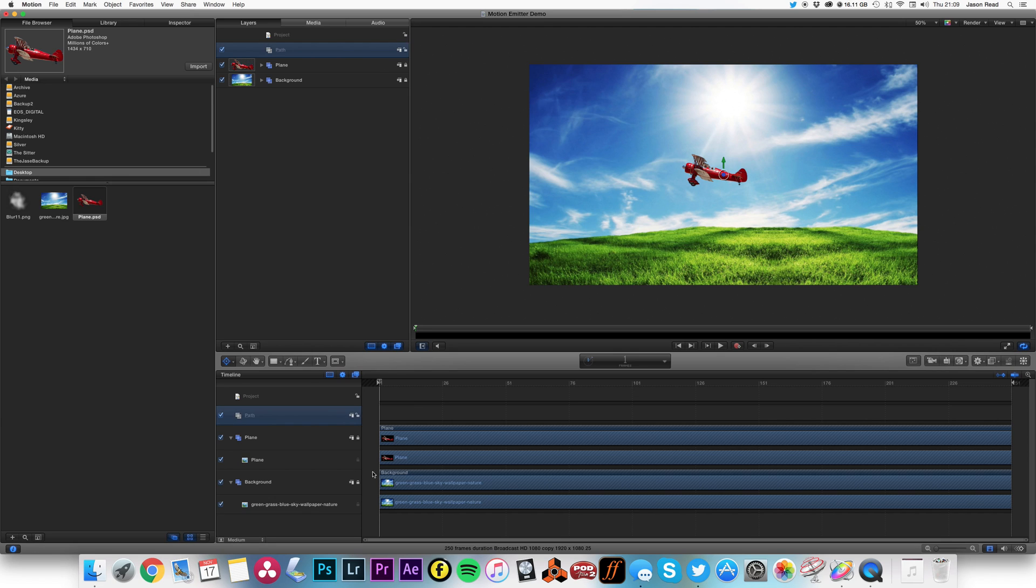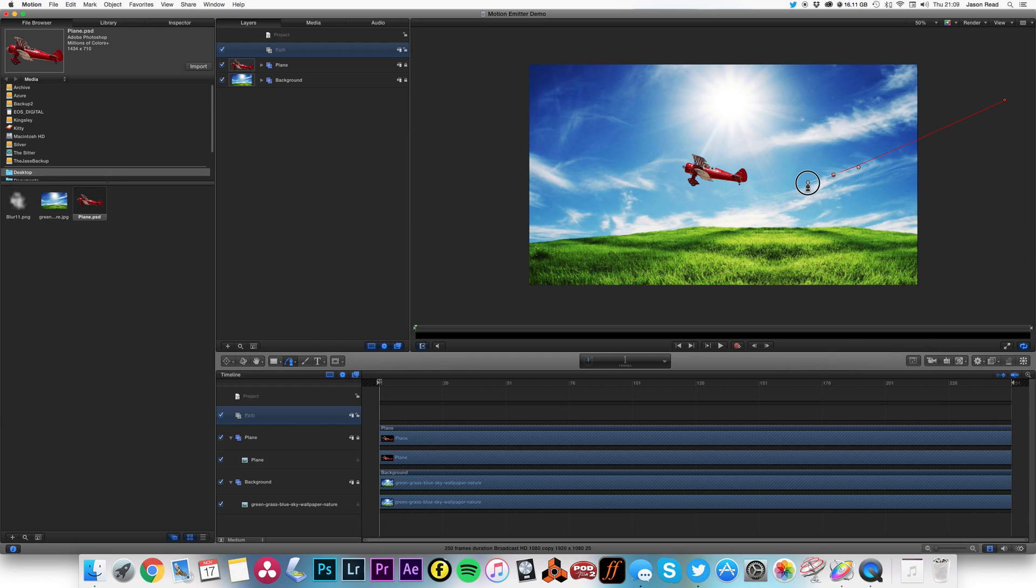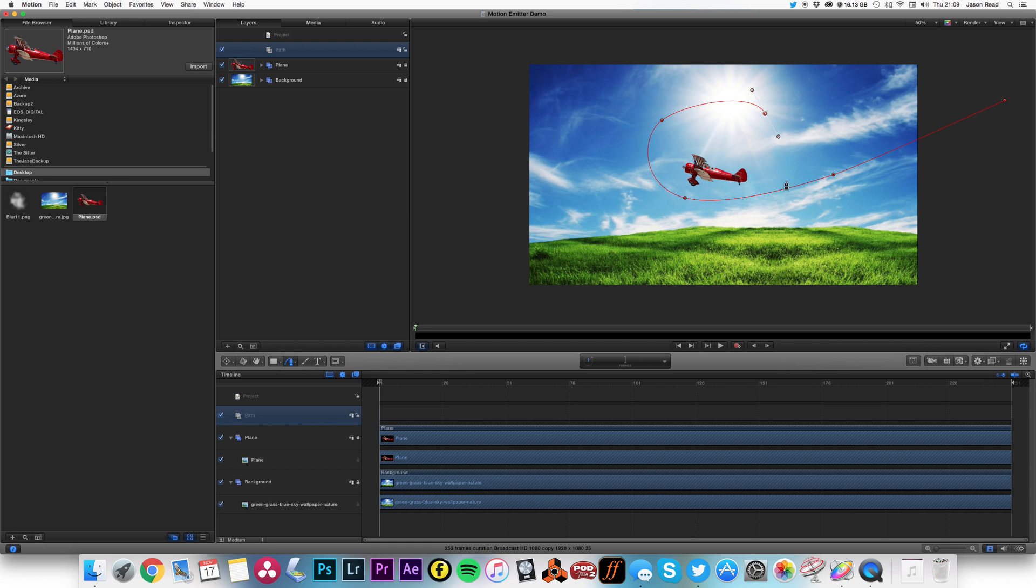So select that and I'm going to use my bezier tool here to draw a path. What I want to make the plane do is a nice little loop-the-loop, so here we go.